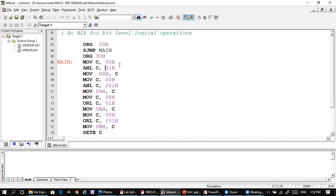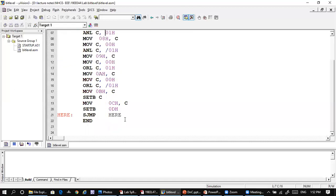Importantly, 00h and 01h are the bit addresses of byte address 20h. When the result is stored at bit address 08h, that is the first bit of byte address 21h. You will be able to see this in the output. We also have AND with complement, OR, OR with complement, SET B, and CLEAR bit operations — all available in this bit-level logical operations program.